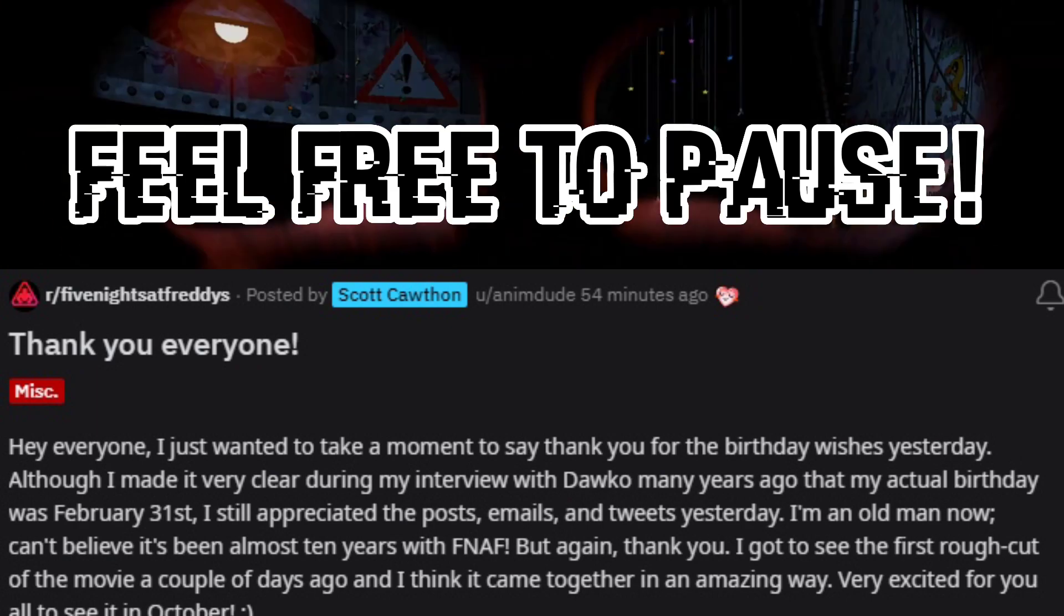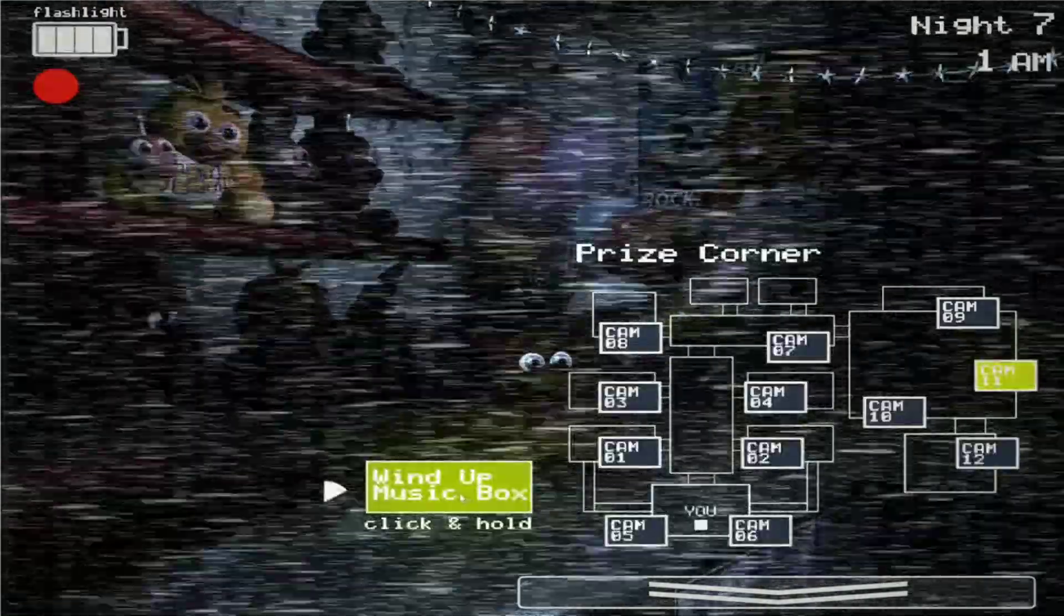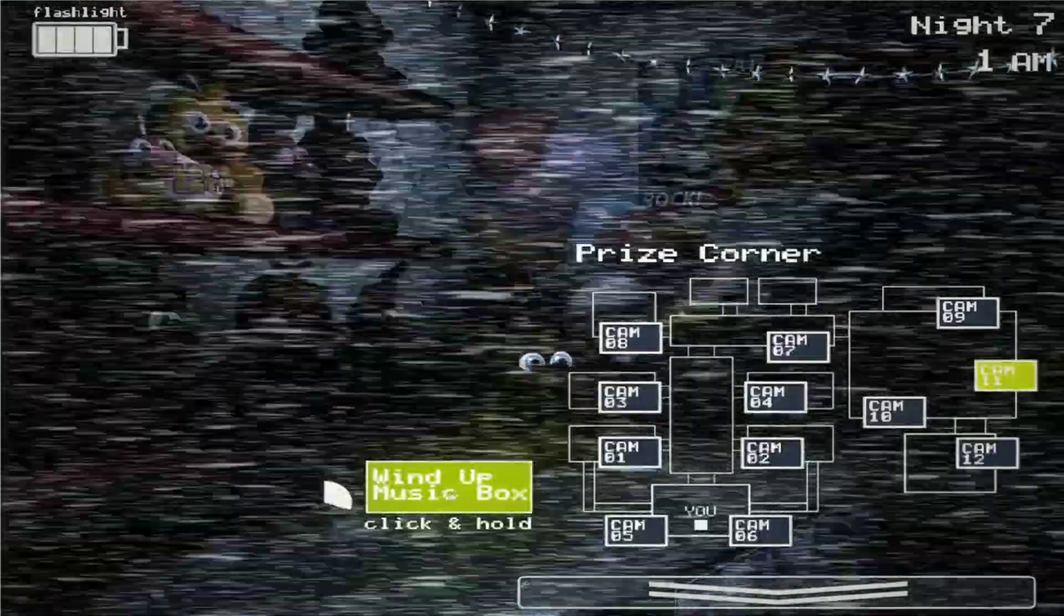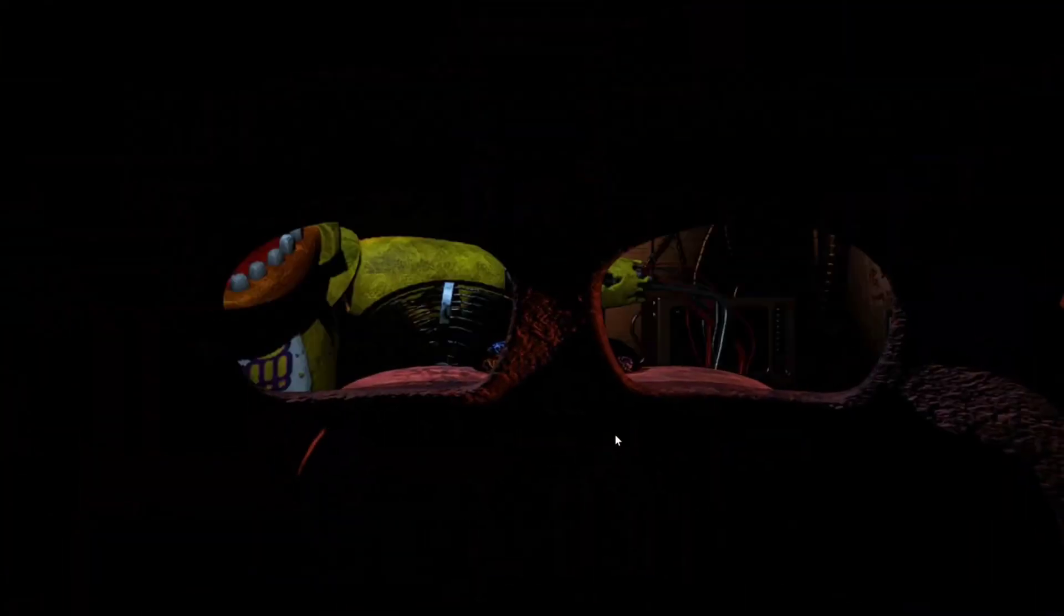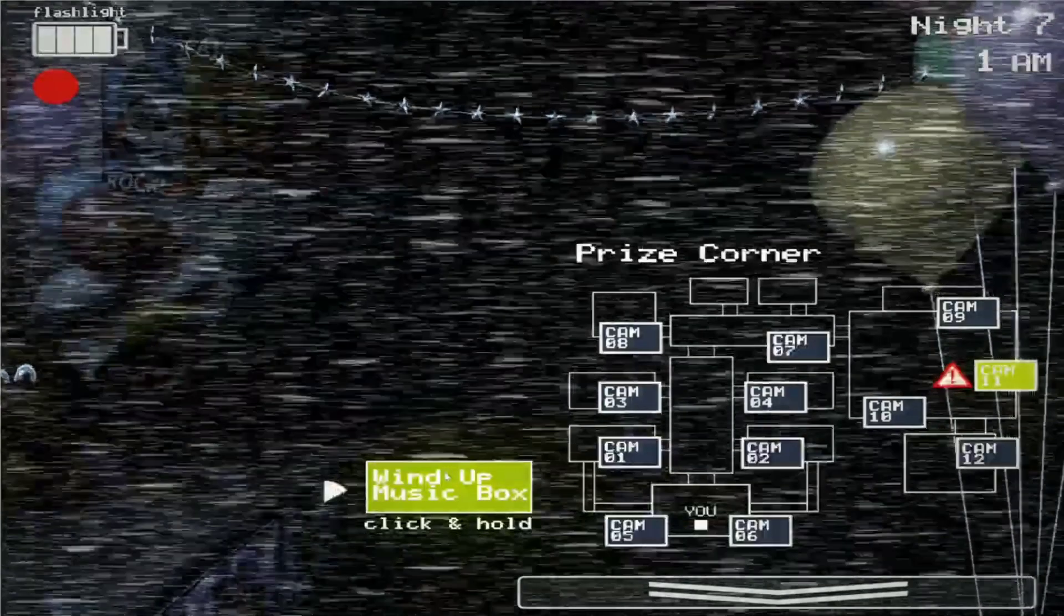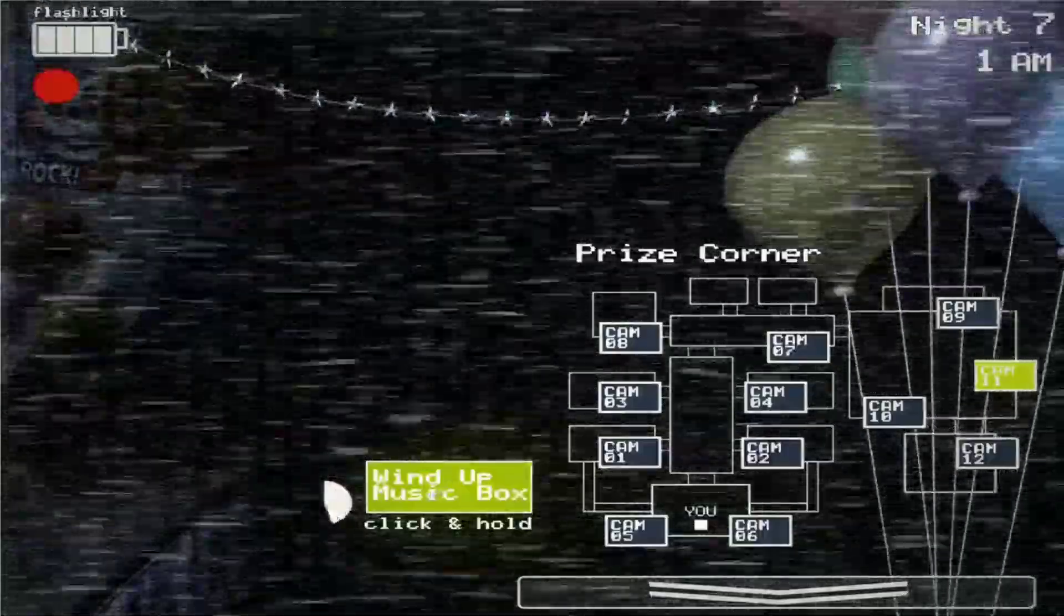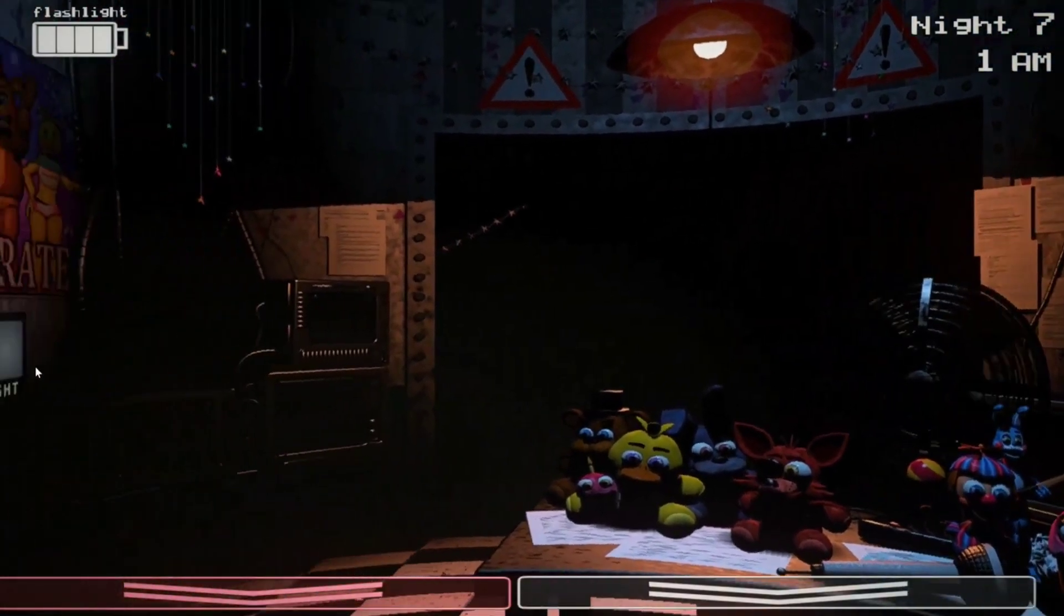It's also worth noting that Scott Cawthon has seen the official rough cut for the FNAF movie, and this is really good news. If the man himself said the movie was coming along really well, I can't imagine what it's going to be like when it comes out. And you guys know what Scott's like. If he doesn't like something, he'll scrap it all together, even if he's fully finished the script or the game or whatever he's working on. So this means the movie must be really well made.